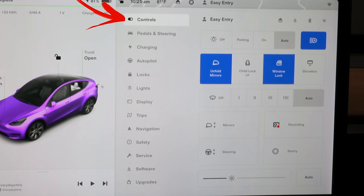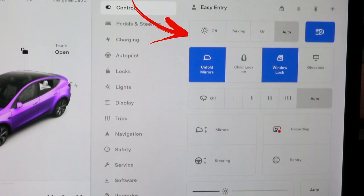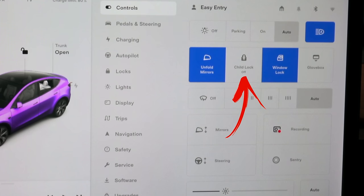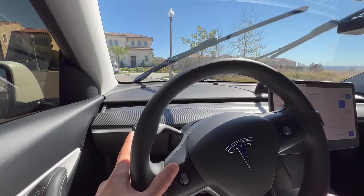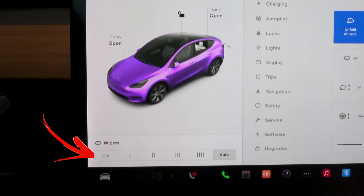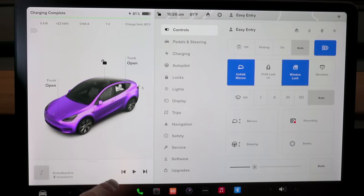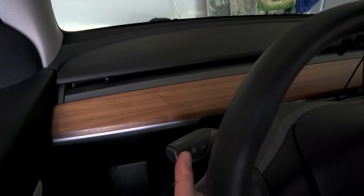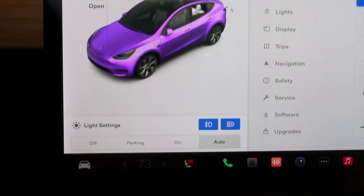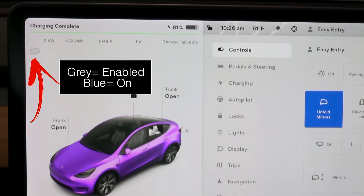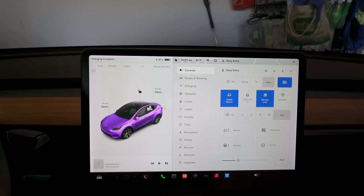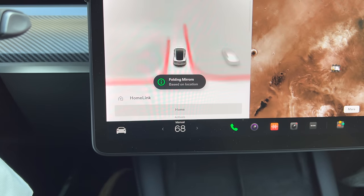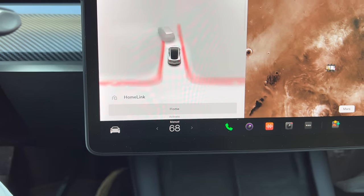At the top you have Controls, where your general quick controls are like lights, mirrors, child lock, and steering. You don't really need to go into these settings to change them — you can pull up the wipers by pressing the actual button and cards show up for easy access. You can turn on automatic high beams by pressing the gear stalk away from you. You can fold your mirrors, and Tesla knows where you fold them and can automatically fold them when you reach that area — very useful for tight garages.